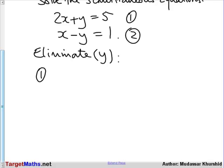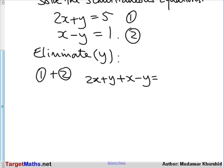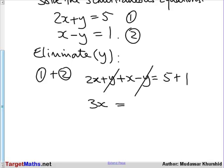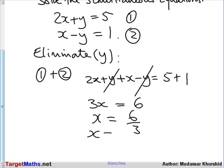Therefore, equation 1 plus equation 2 gives us 2x plus y plus x minus y on the left-hand side, and 5 plus 1 on the right-hand side. You can see that y plus minus y will cancel, so you end up with 3x equals 6. Therefore x equals 6 divided by 3, so x equals 2.